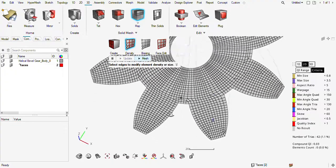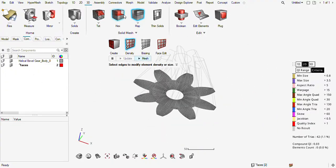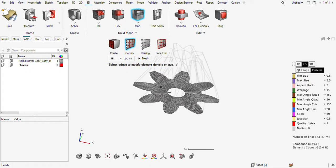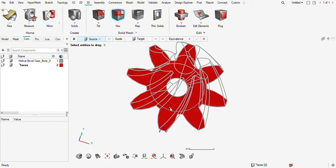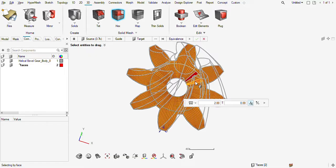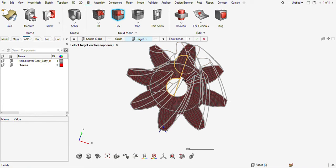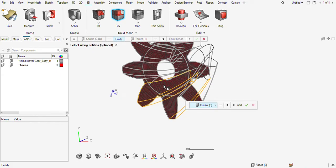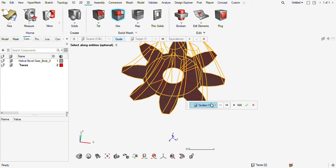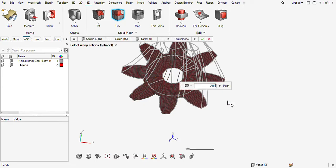It is saying nothing has failed. So what we can do here is use the manual method — I am choosing each and every face element, 2D element. Guides I also need to select: this can be one guide, this can be a guide, this can also be a guide.